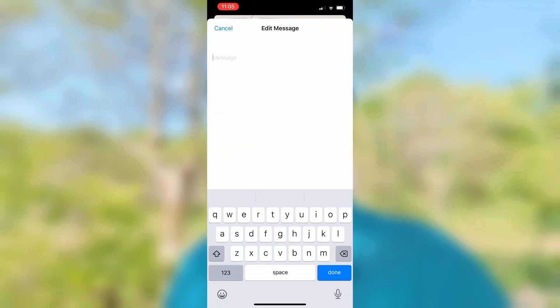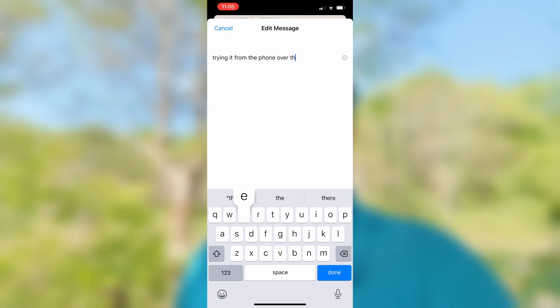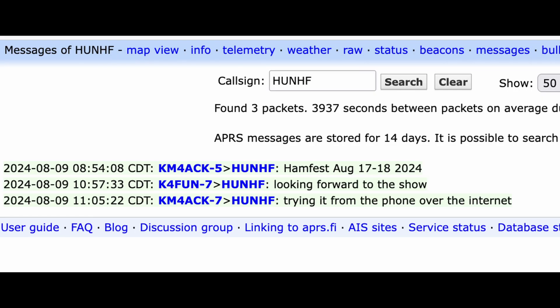The situation is going to change a bit when we get to the Von Braun Civic Center. Huntsville Hamfest is a completely indoor event, and I doubt I'll be able to use an HT to get into the digipeater from inside the building. In that case, I'll be able to use an app on my phone, just connect through the internet, and still be able to publish those updates. Not only that, but anyone else could post a reply or an update of their own by just sending that message to HUNHF.